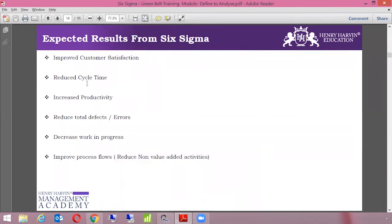Now we are going to talk about what are the expected results from Six Sigma. If you implement Six Sigma in your organization, if you get trained, what are all the things you can implement? We can improve customer satisfaction. Nowadays, there are different parameters for customer satisfaction, like NPS, customer satisfaction scores, etc. We can use Six Sigma to improve customer satisfaction.